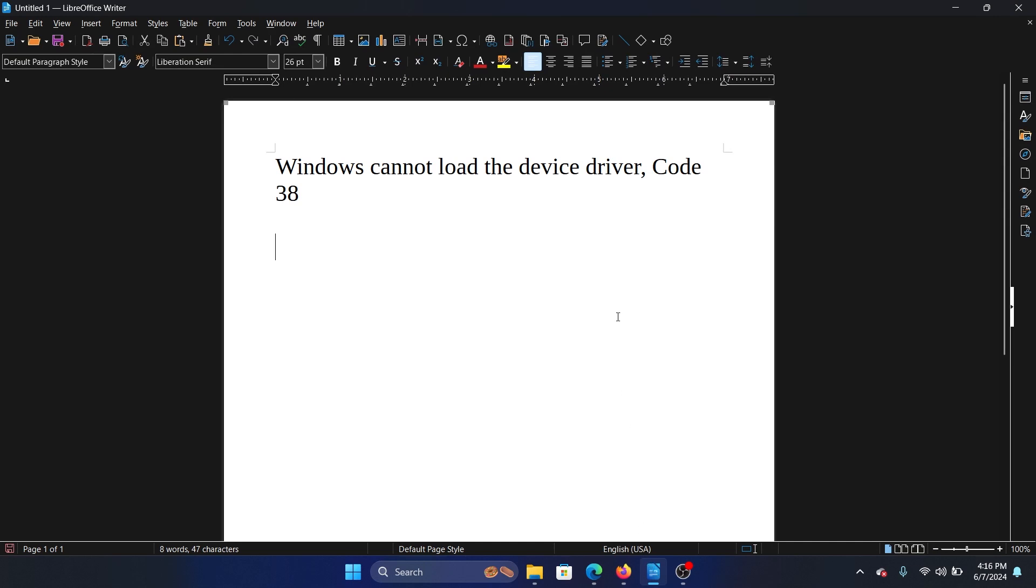Hey friends, if you encounter the error 'Windows cannot load the device driver, Code 38,' then please watch this video. I will guide you through the resolution.